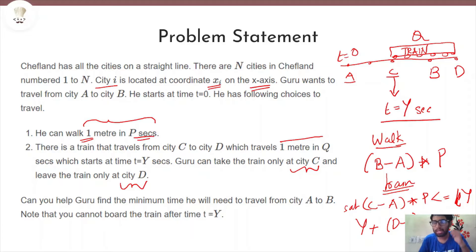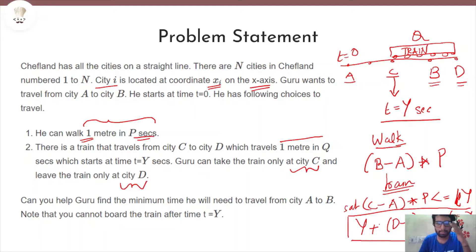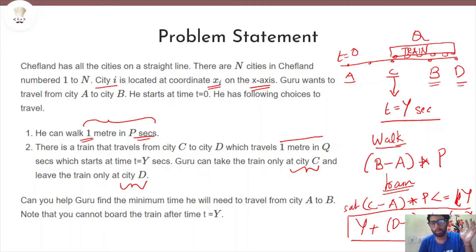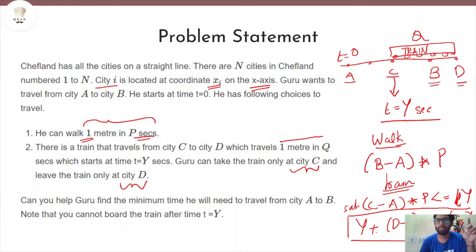After reaching city d by train, his goal is still city b, so he needs to walk from city d back to city b, multiplying that distance by p. So the total time by train is: y (train departure) plus (d minus c) × q (train travel) plus (d minus b) × p (walking back to b). This total time applies only when the condition c minus a × p ≤ y is satisfied.